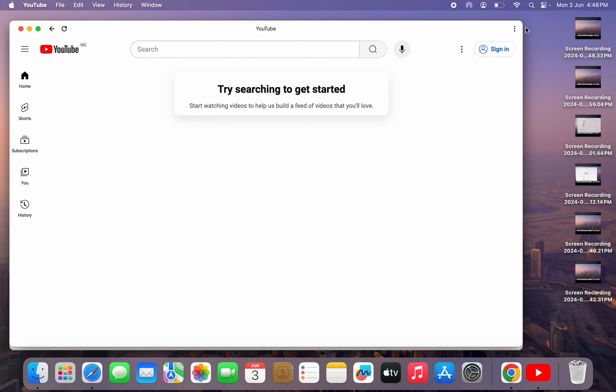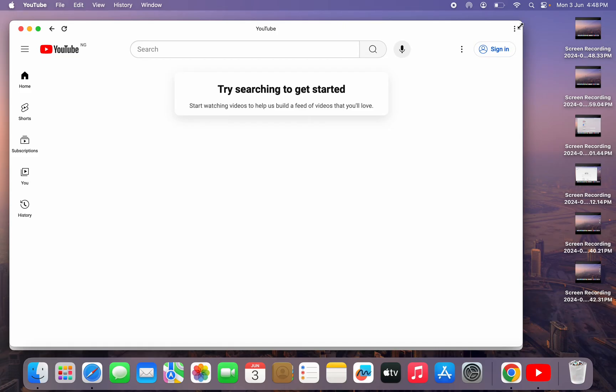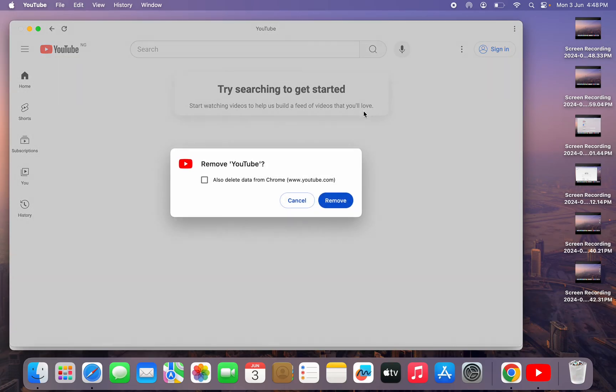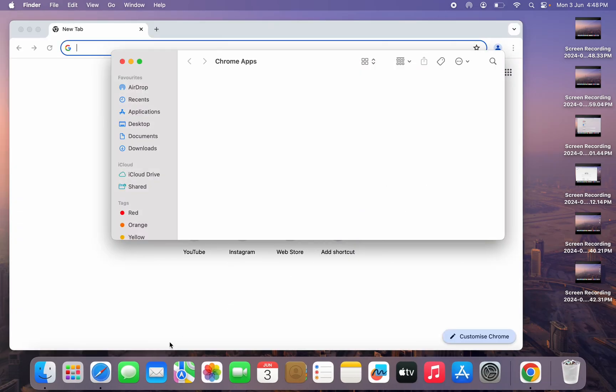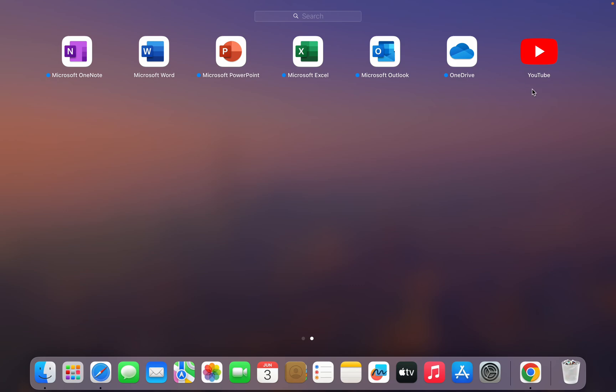Click on these three dots right here and you are going to see the option to uninstall it. Once you click on uninstall, you can also delete your data from Chrome. So if you don't want it, just uncheck it. After that, click on remove and it's going to delete the YouTube app on your laptop or PC.